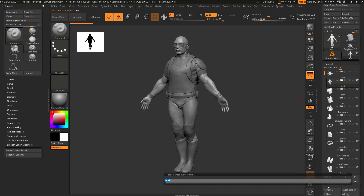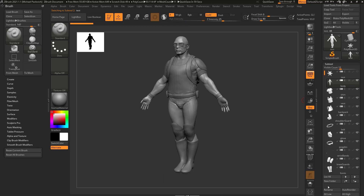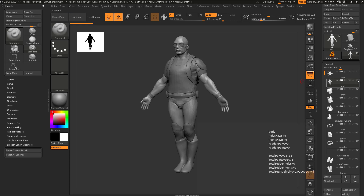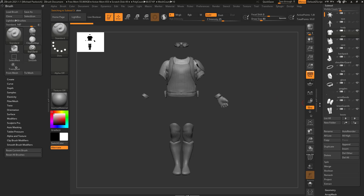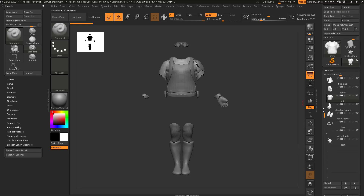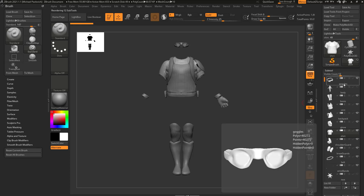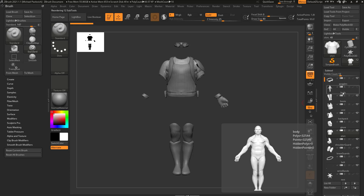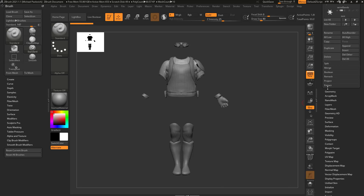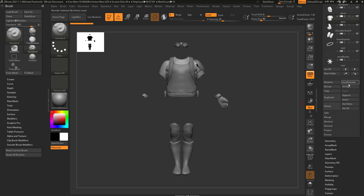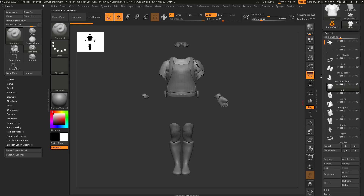This one here I can rename back to body. If we scroll down, you're going to see there's an auto reorder, all low, all high. If I do auto reorder, the topmost Subtool will have the most poly count. Hovering over this, that poly count is 40,000, then the body is 32,000, the boots are 5,300, and it goes down from there. If I hit auto reorder again, it'll be lowest to highest.